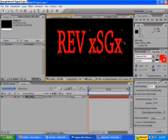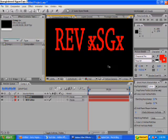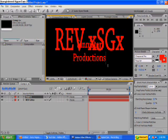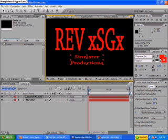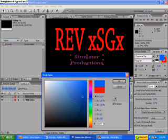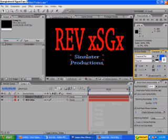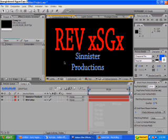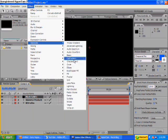Just bigger. After we have this done, I'm going to make the background a new solid. Go to Effect > Generate > Ramp.